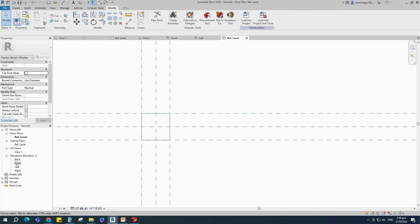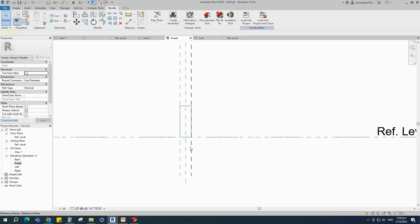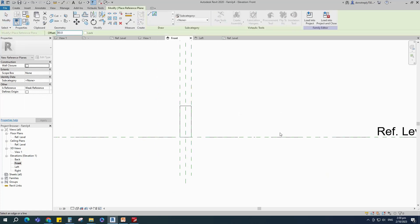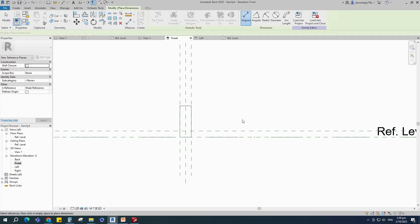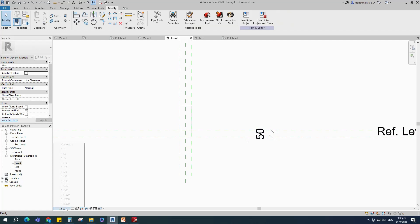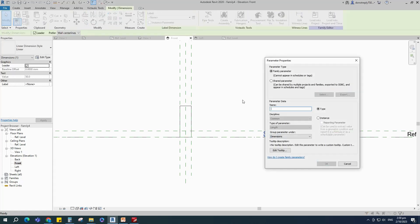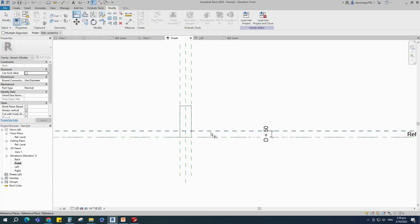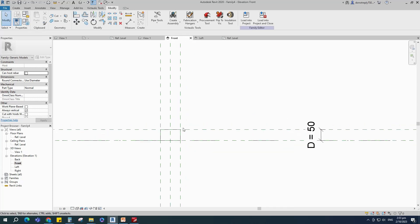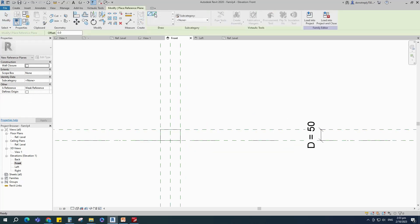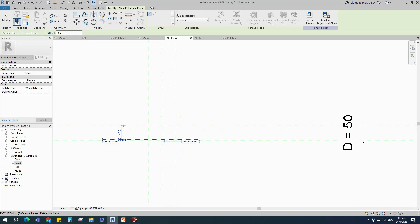Go to front view. Select the existing reference plane, offset 50mm and create similar. Insert a dimension and add a parameter for D, align to the reference plane and lock it. Select the existing reference plane, offset 3mm and create similar, insert a dimension and lock it.